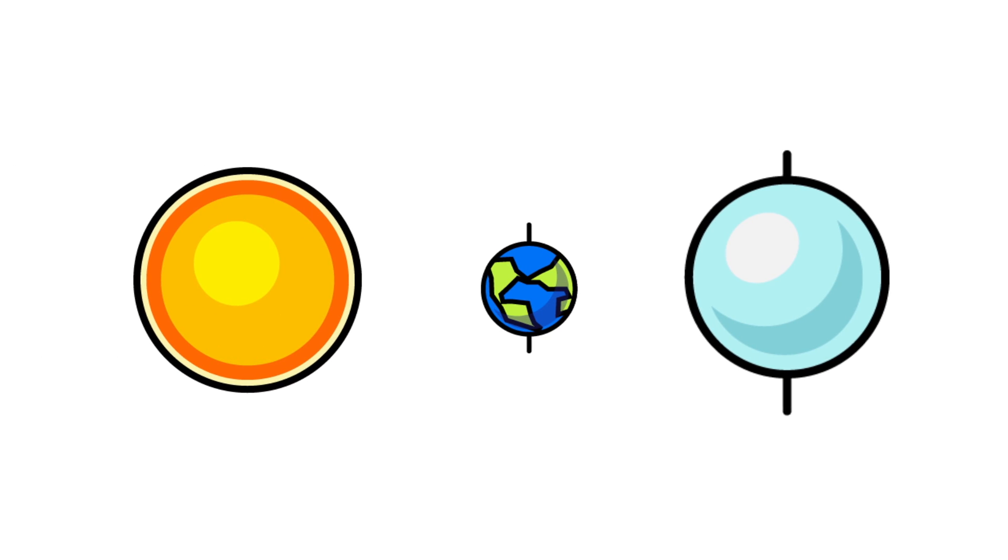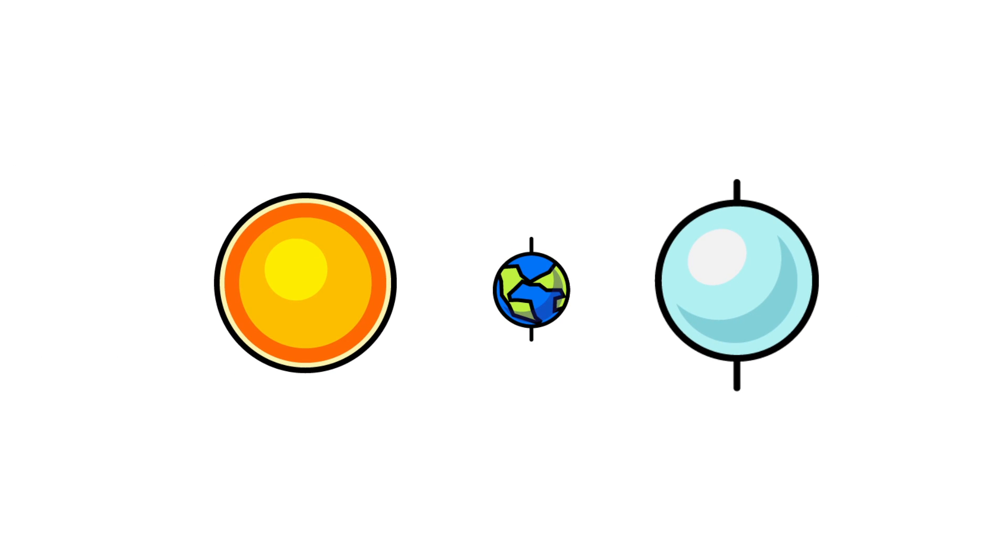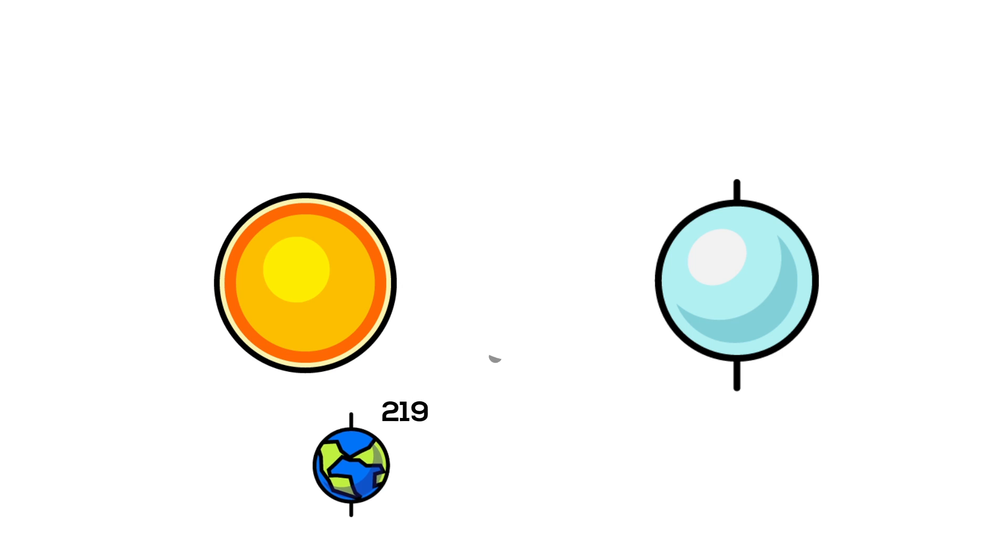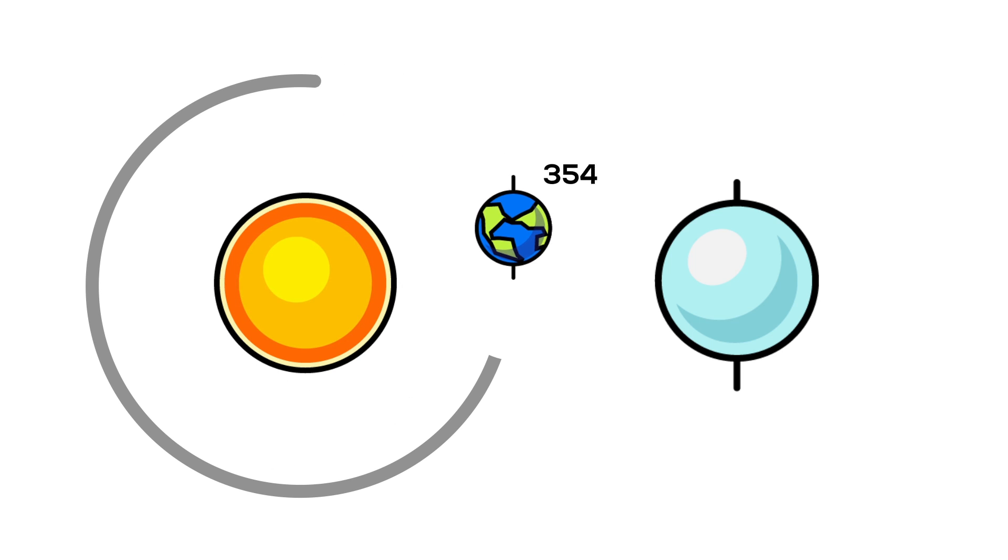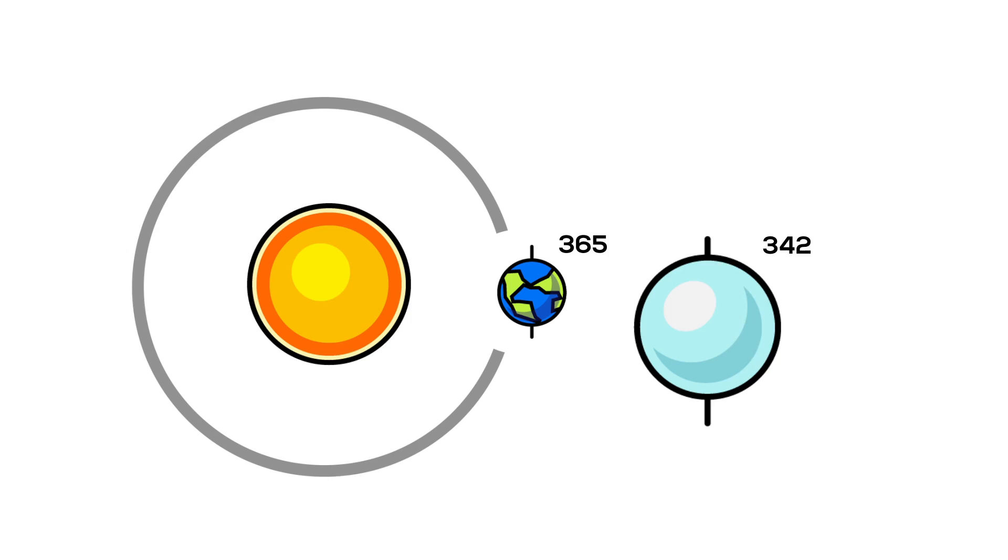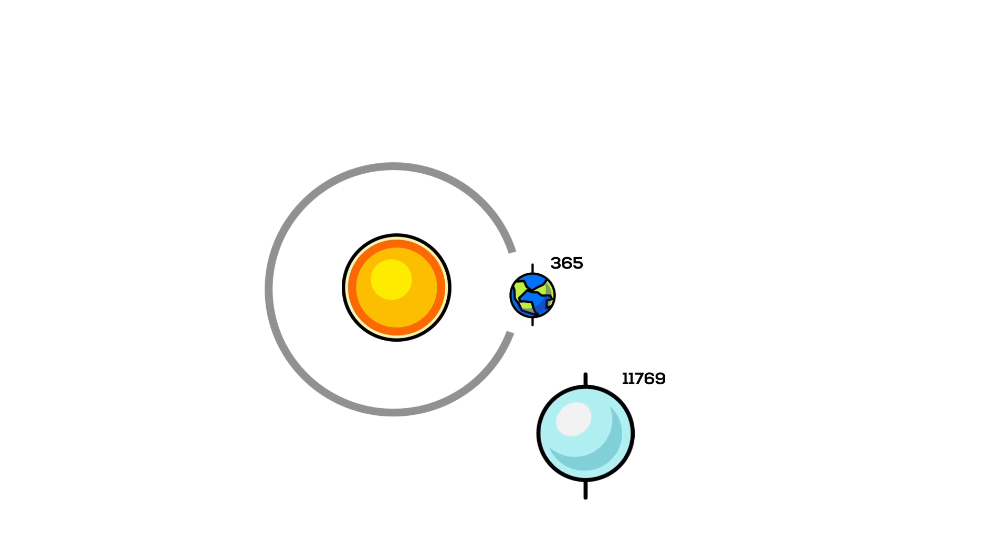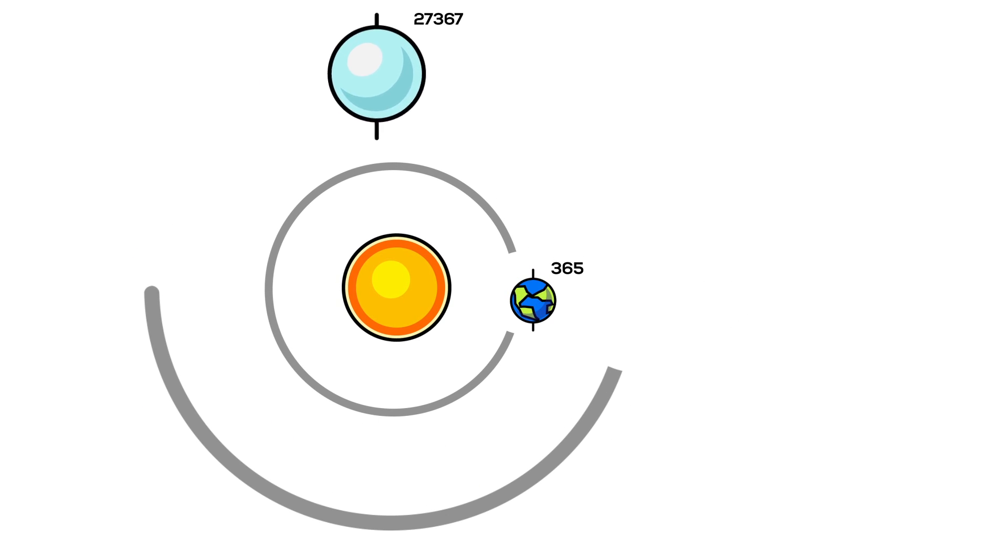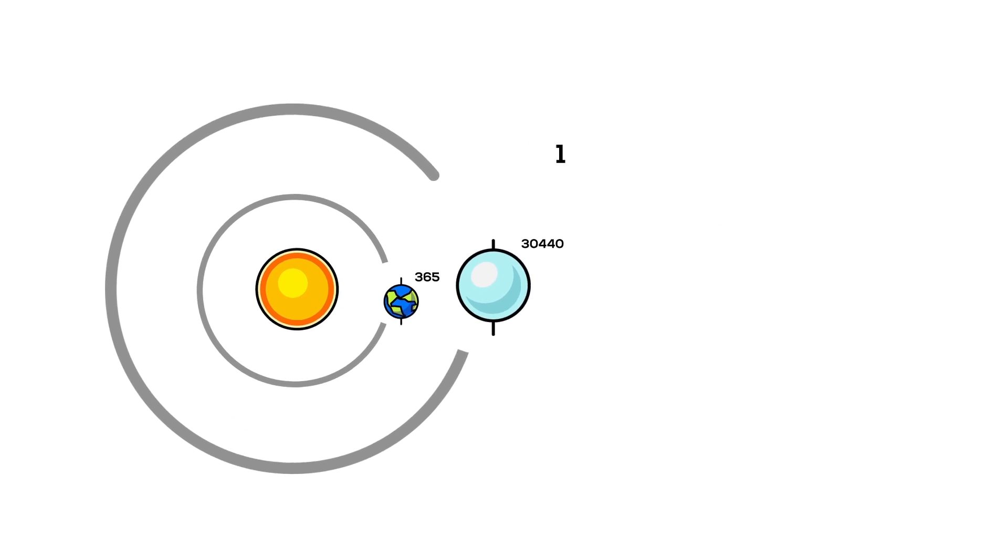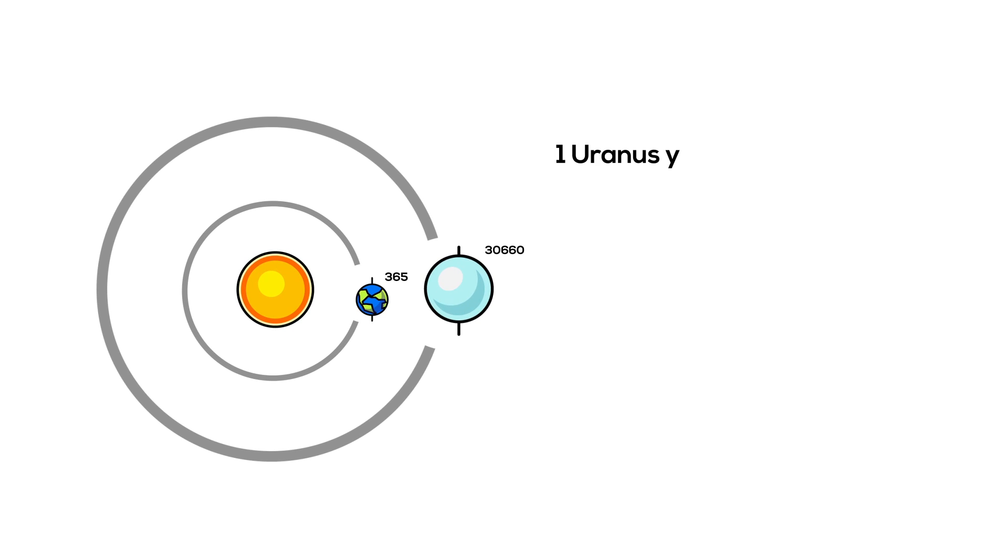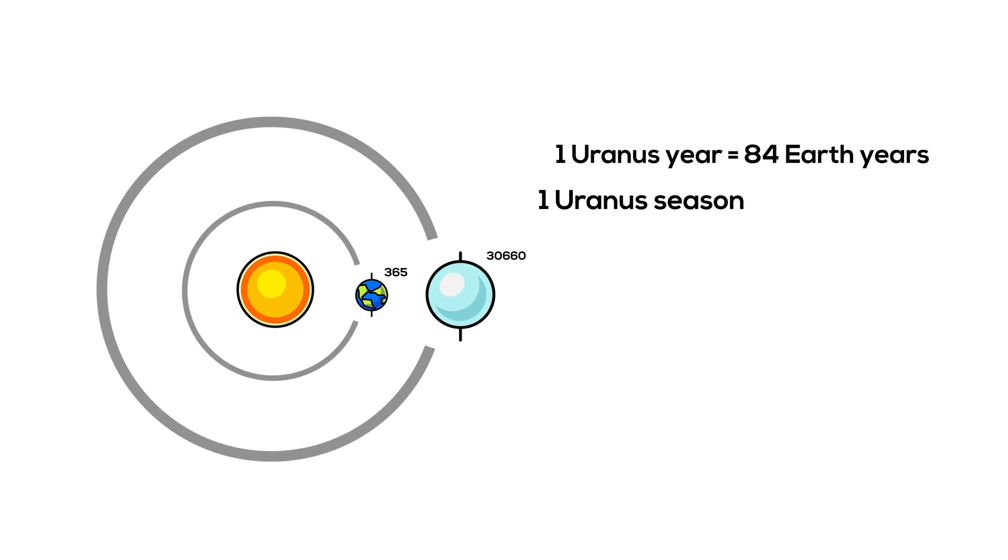Uranus, like Earth, has four seasons. However, the seasons on Earth and Uranus are very different. It takes Earth 365 days to orbit around the Sun. But it takes Uranus the equivalent of 84 years here on Earth, more or less. So, one Uranus year is 84 Earth years long. And each season on Uranus lasts 21 earthly years.